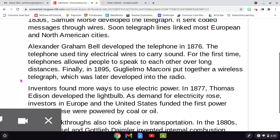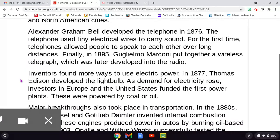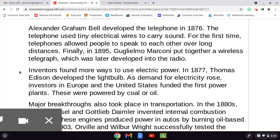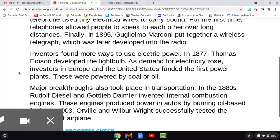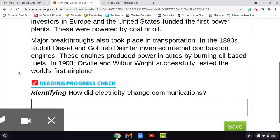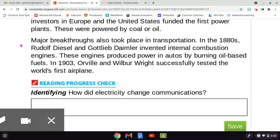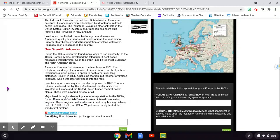Inventors found more ways to use electric power. In 1877, Thomas Edison developed the light bulb. As demand for electricity rose, investors in Europe and the United States funded the first power plants, which were powered by coal or oil. Major breakthroughs also took place in transportation. In the 1880s, Rudolf Diesel and Gottlieb Daimler invented internal combustion engines, which produced power in autos by burning oil-based fuels. In 1903, Orville and Wilbur Wright successfully tested the world's first airplane. Progress check: How did electricity change communications?